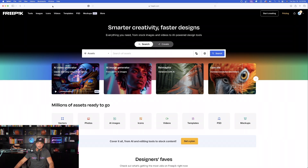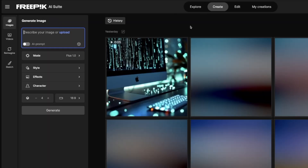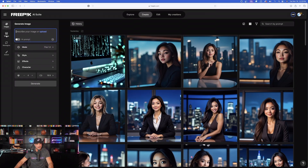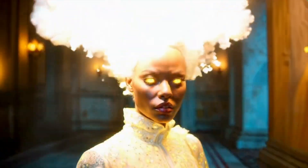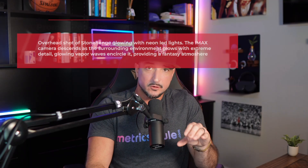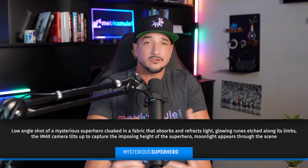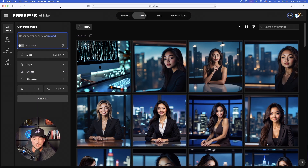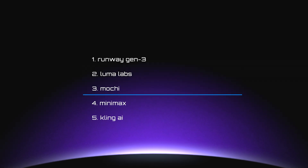Here we are over in Freepik. To use AI video, it's in the same place we've become accustomed to — just go to Tools and then select AI Image Generator. All of this magic is over here on the left-hand side, and you can see it's simply Videos. Throughout this video, I'm going to be popping up a few different surprises — specific AI video prompts that do such a good job you'll want to use them over and over again.